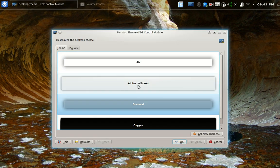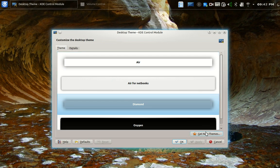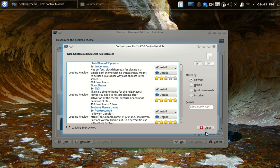Air, air for netbooks. Oxygen is installed by default. The diamond theme, as you see here, this transparent theme, I just went to get new themes, as a Windows user would, of course, or any user, for that matter.